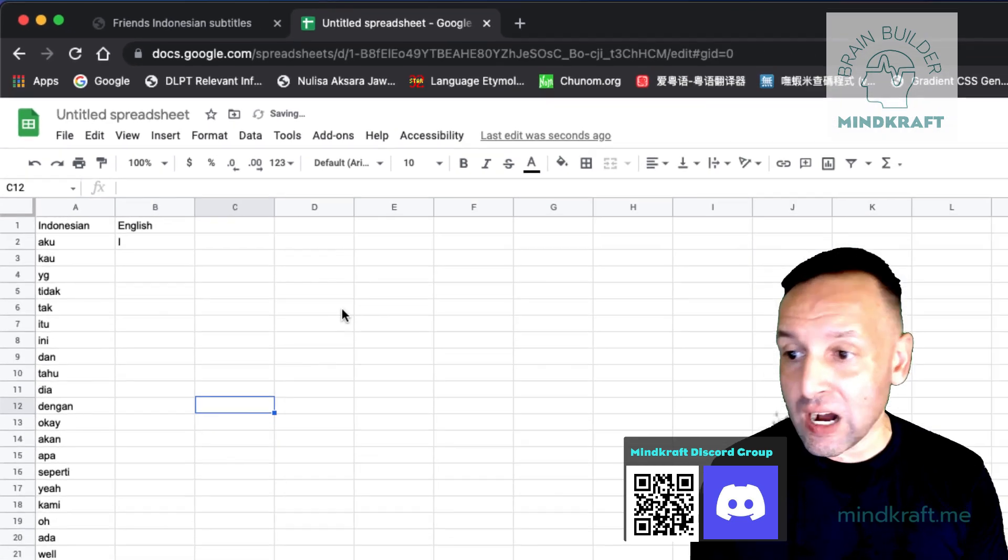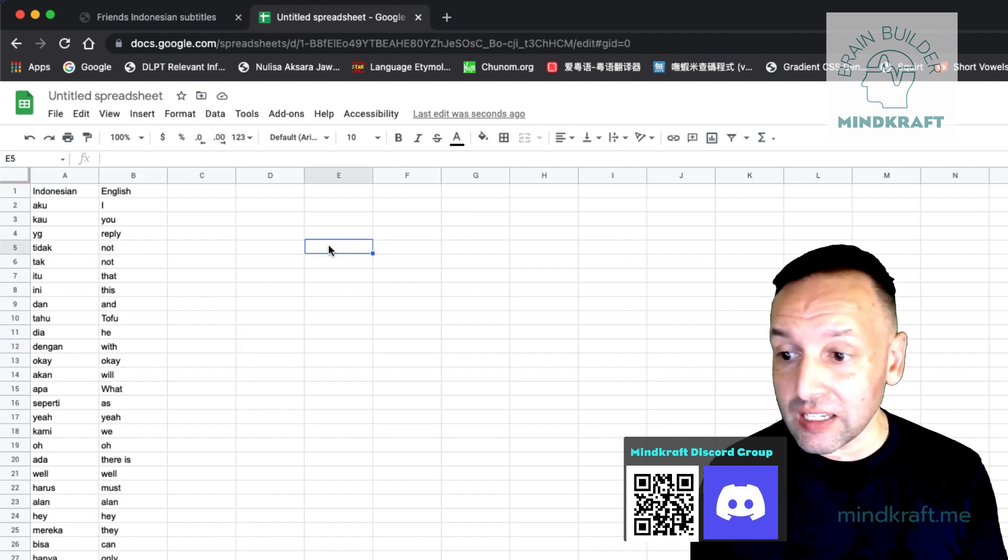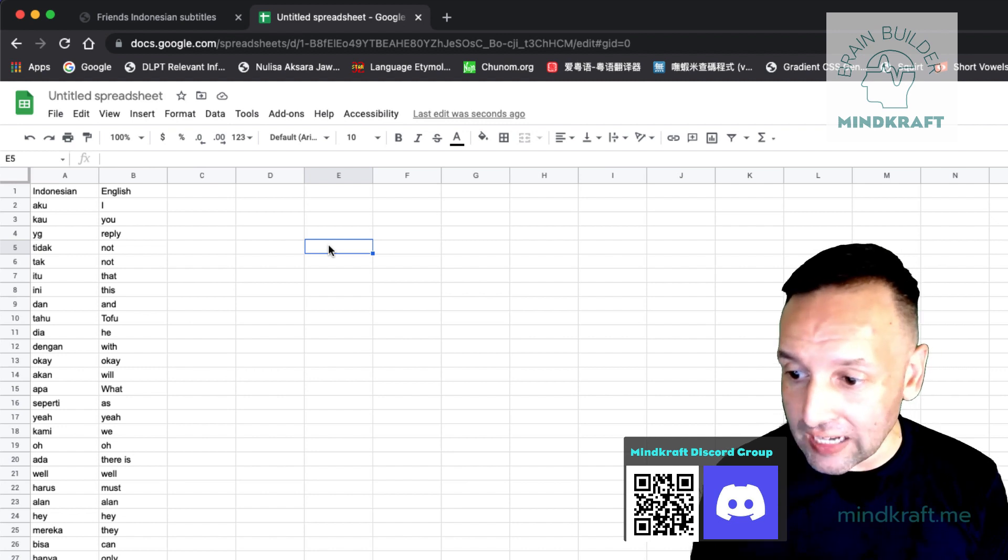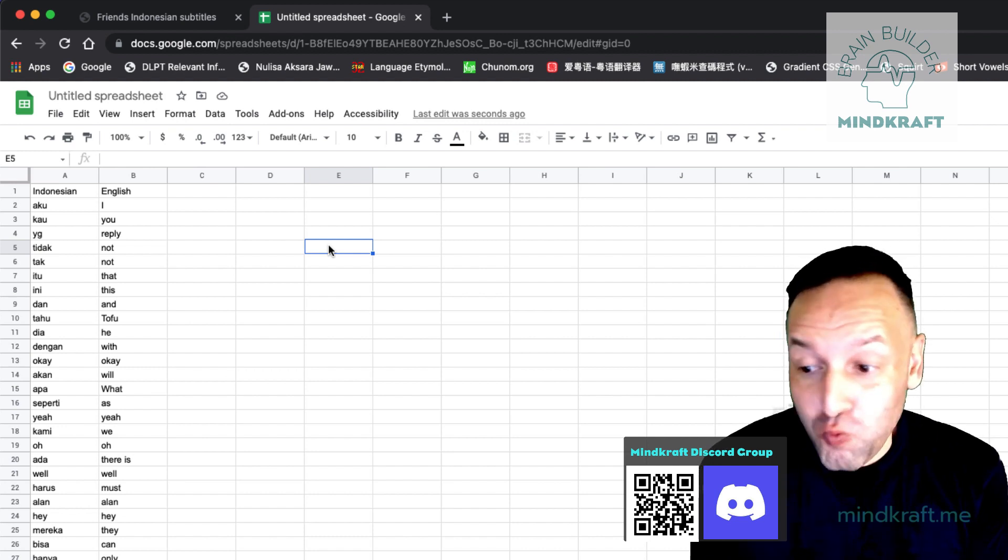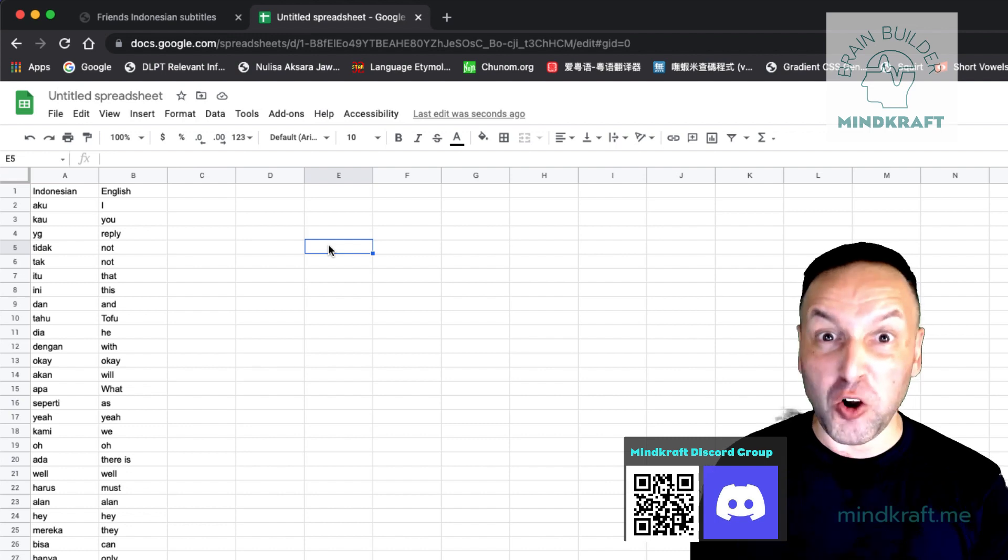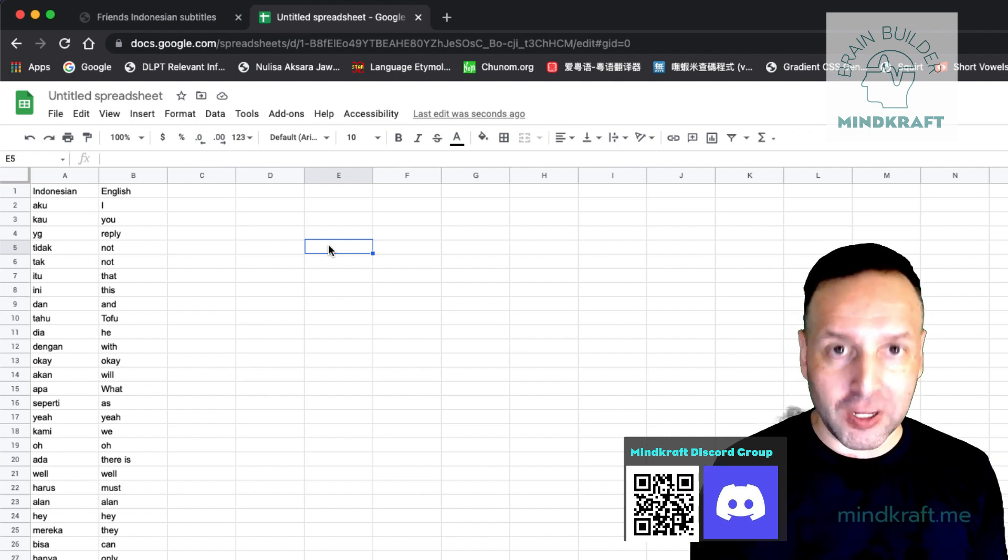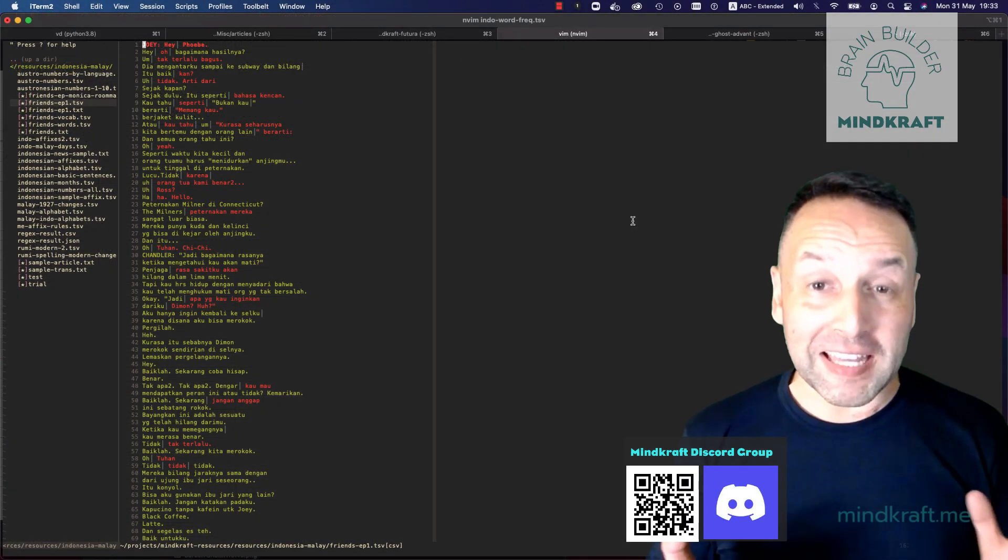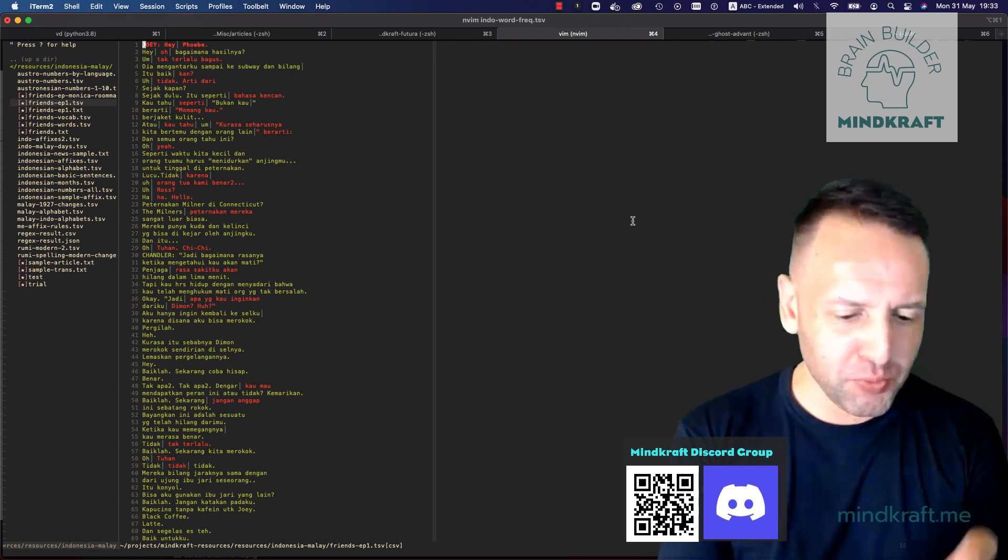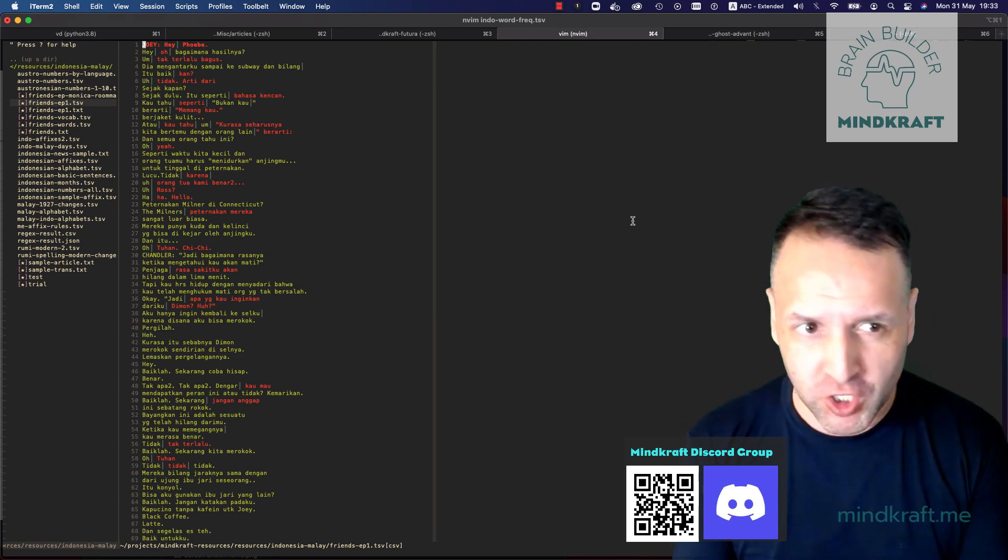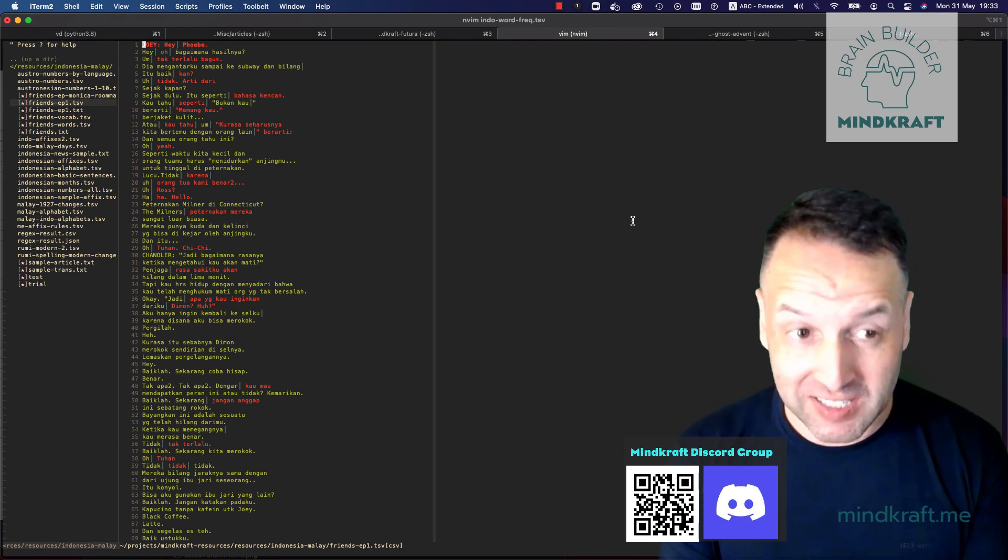And there you go. Aku means I. Kau yang tidak tak itu ini dan tahu dia dengan oke akan apa seperti ya kami oh ada. Well, harus. You can see these words are indeed the words, the first words that you would want to learn in Indonesian. And just through the law of averages, the longer the movie, the more you're going to get this general vocab, vocabulary. From the subtitles. Now subtitles you can do a ton of stuff. Now for anybody who has ever learned a language like Russian, Indonesian, any language that uses prefixes, suffixes, or special forms of words like verb conjugations or declensions, this is going to blow your mind.